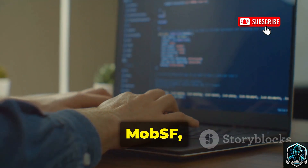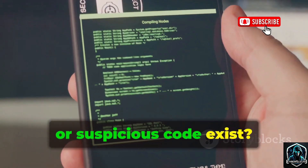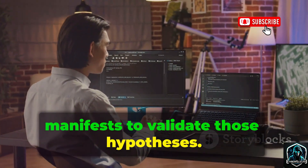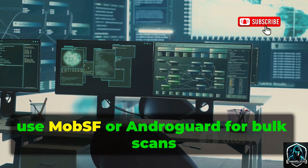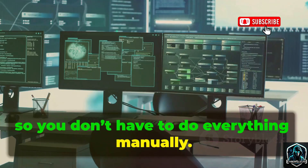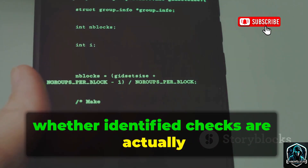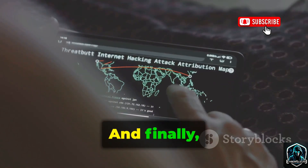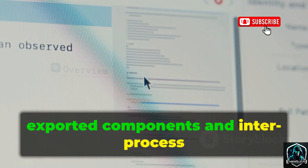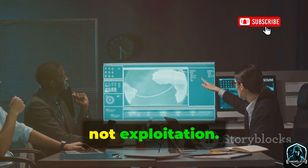Start with ApkTool, JADX, MobSF, and AndroGuard to form hypotheses about what permissions, libraries, or suspicious code exist. Then use JADX plus ApkTool to read logic and manifests to validate those hypotheses. Use MobSF or AndroGuard for bulk scans and repeatable reports so you don't have to do everything manually. After that, move to Frida or Objection to confirm whether identified checks are actually enforced at runtime. Finally, apply Drozer-style thinking to ensure exported components and inter-process communication don't expose risk. The aim is remediation and learning, not exploitation.